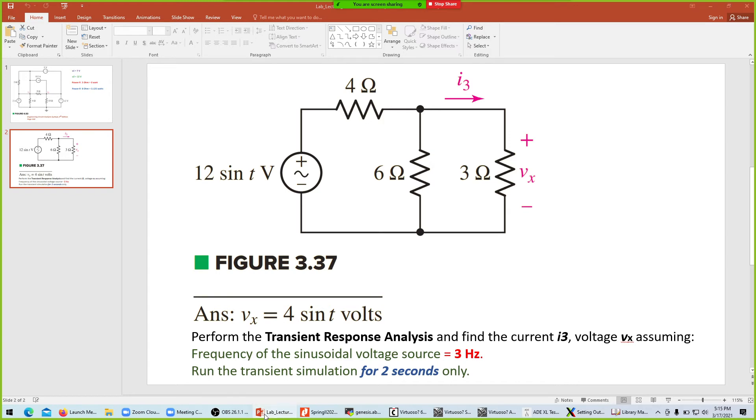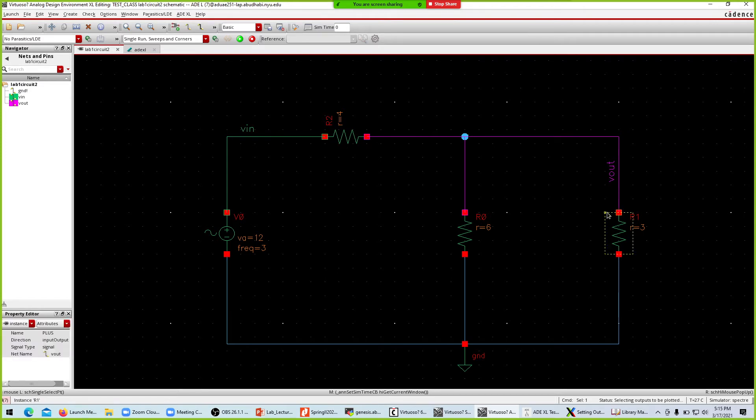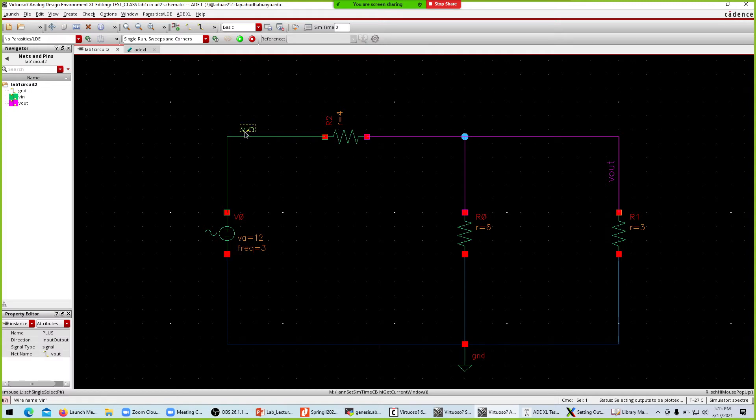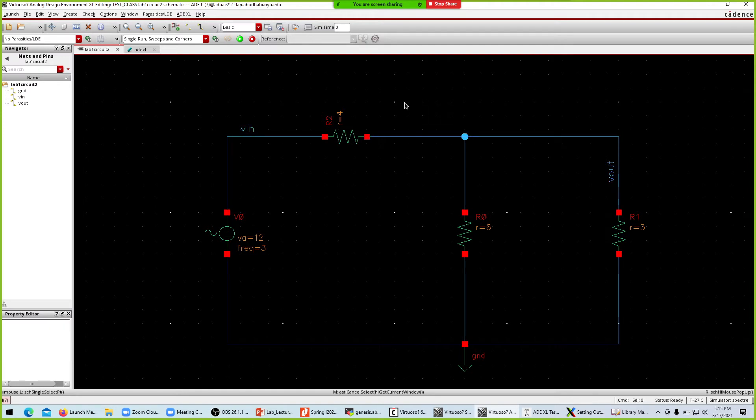We're also interested in I3 going to the 3 ohm resistance. When we would like to see I3, we have to click the end of the component. I'll click this point and it tells us that I3 is also selected. We have selected V in, V out, and for the current passing through resistance 1, we clicked the top node of the component.